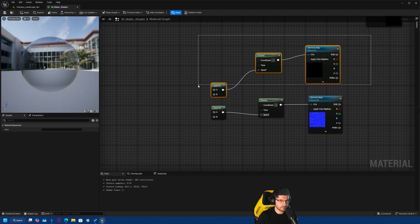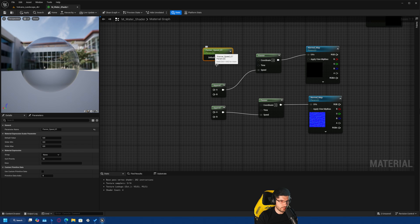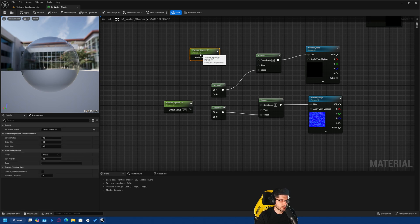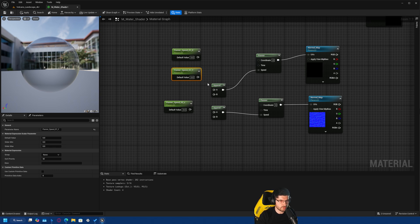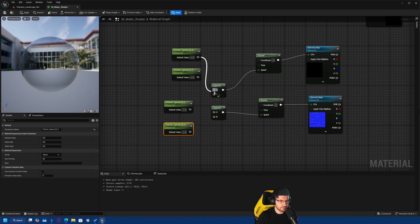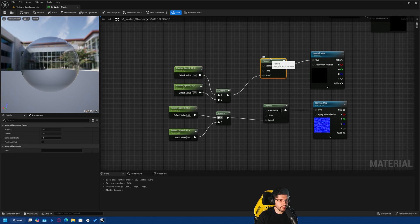We'll consider this the first normal and this the second normal. I'll add scalar parameters: 'Panner Speed 01 X', 'Panner Speed 01 Y', 'Panner Speed 02 X', and 'Panner Speed 02 Y'. Each controls the speed on its respective axis for each panner. Both panners will individually control the speed of the water along all these axes.